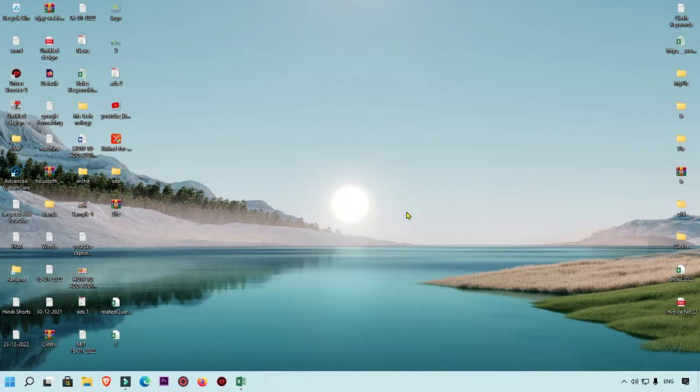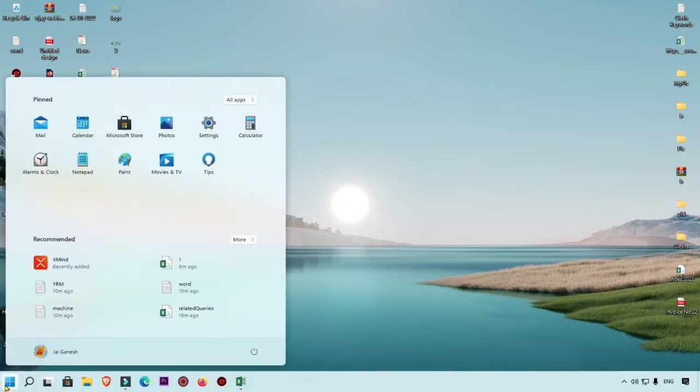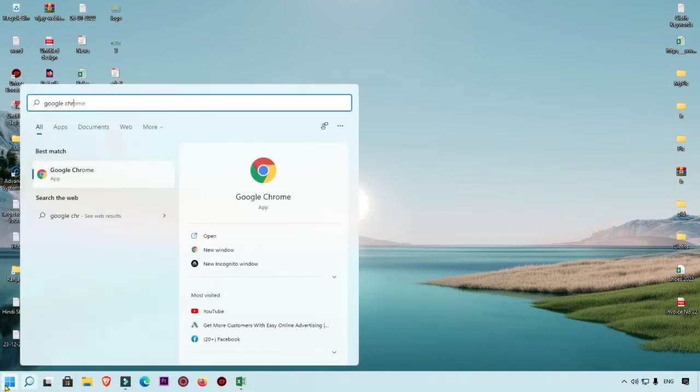First of all, we are going to open our Google Chrome. What we will do is simply click on the Start button and search for Google Chrome.